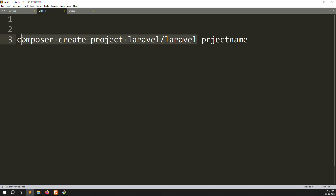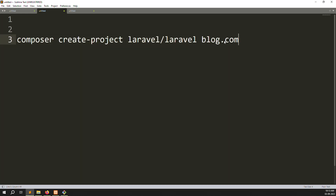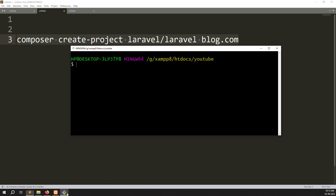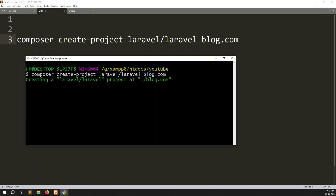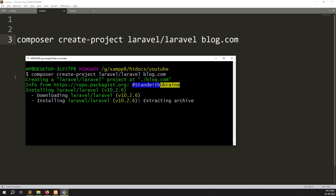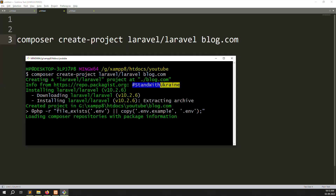The command is: composer create-project laravel/laravel — this starts installing a new project. After that you need to provide your project name. My project name is blog.com. Whatever your project name is, write it at the end. Once you copy this command and paste it into your terminal and press Enter, you can see it running: composer create-project laravel/laravel 10 and it starts creating the Laravel project.